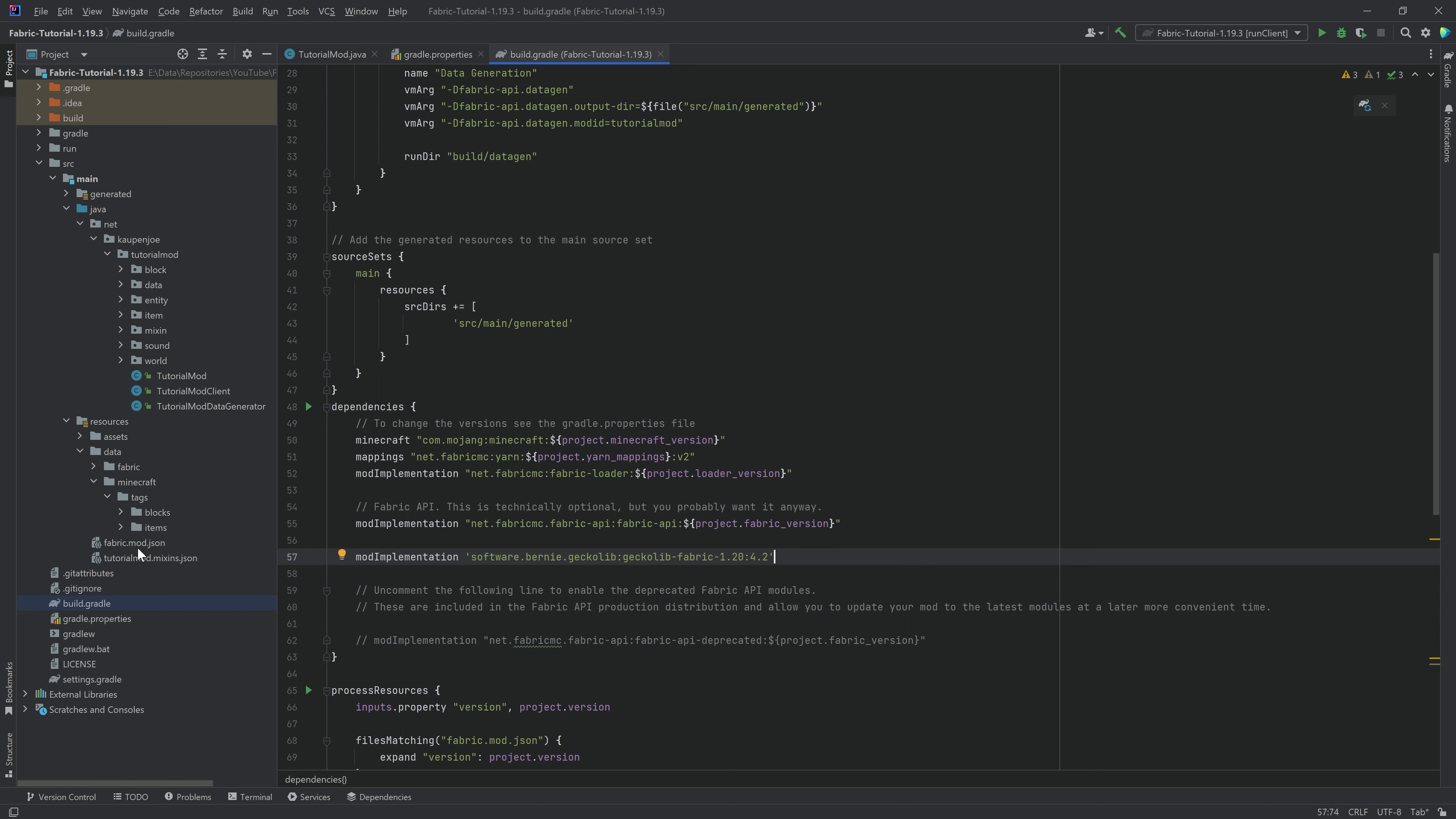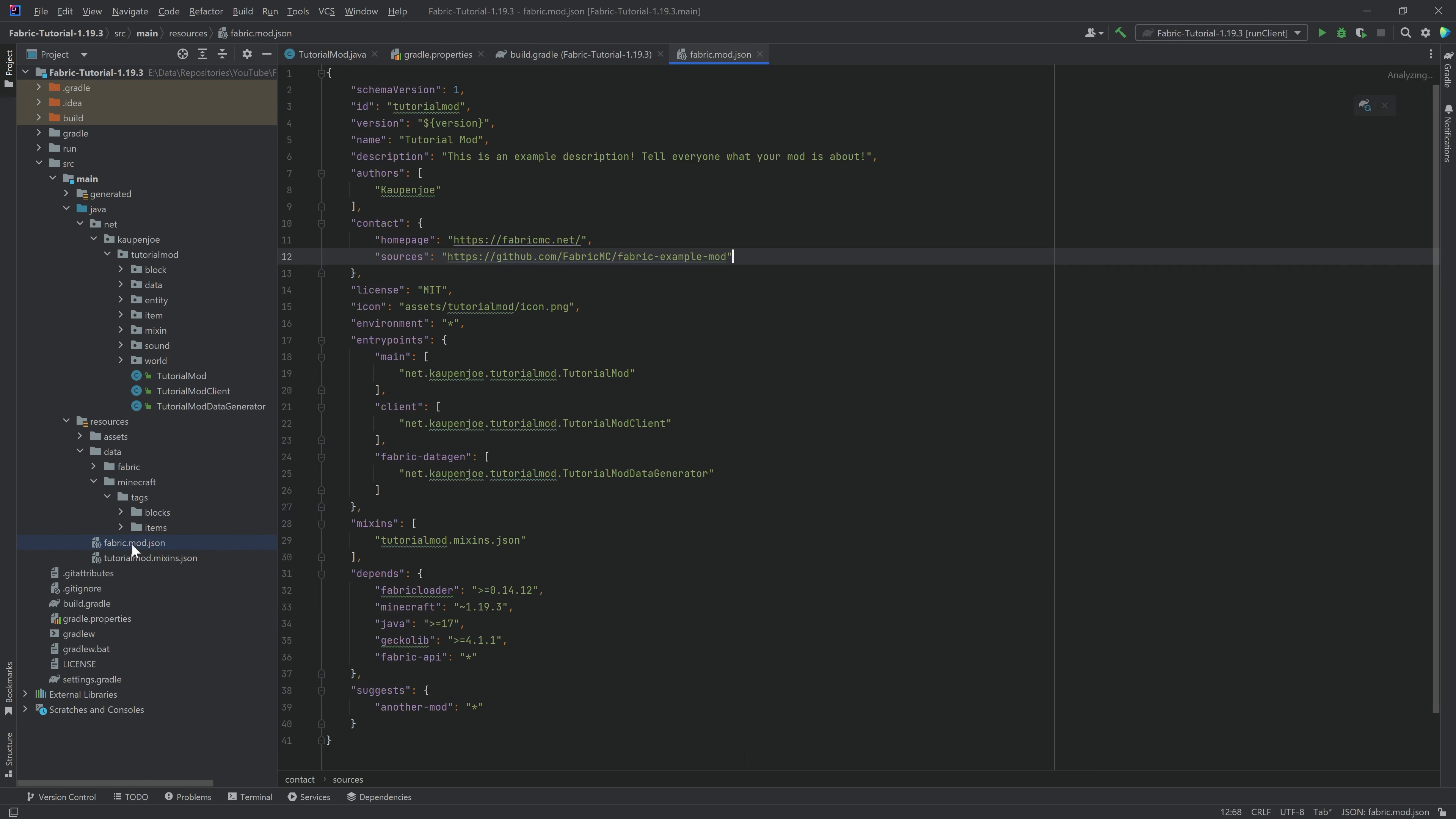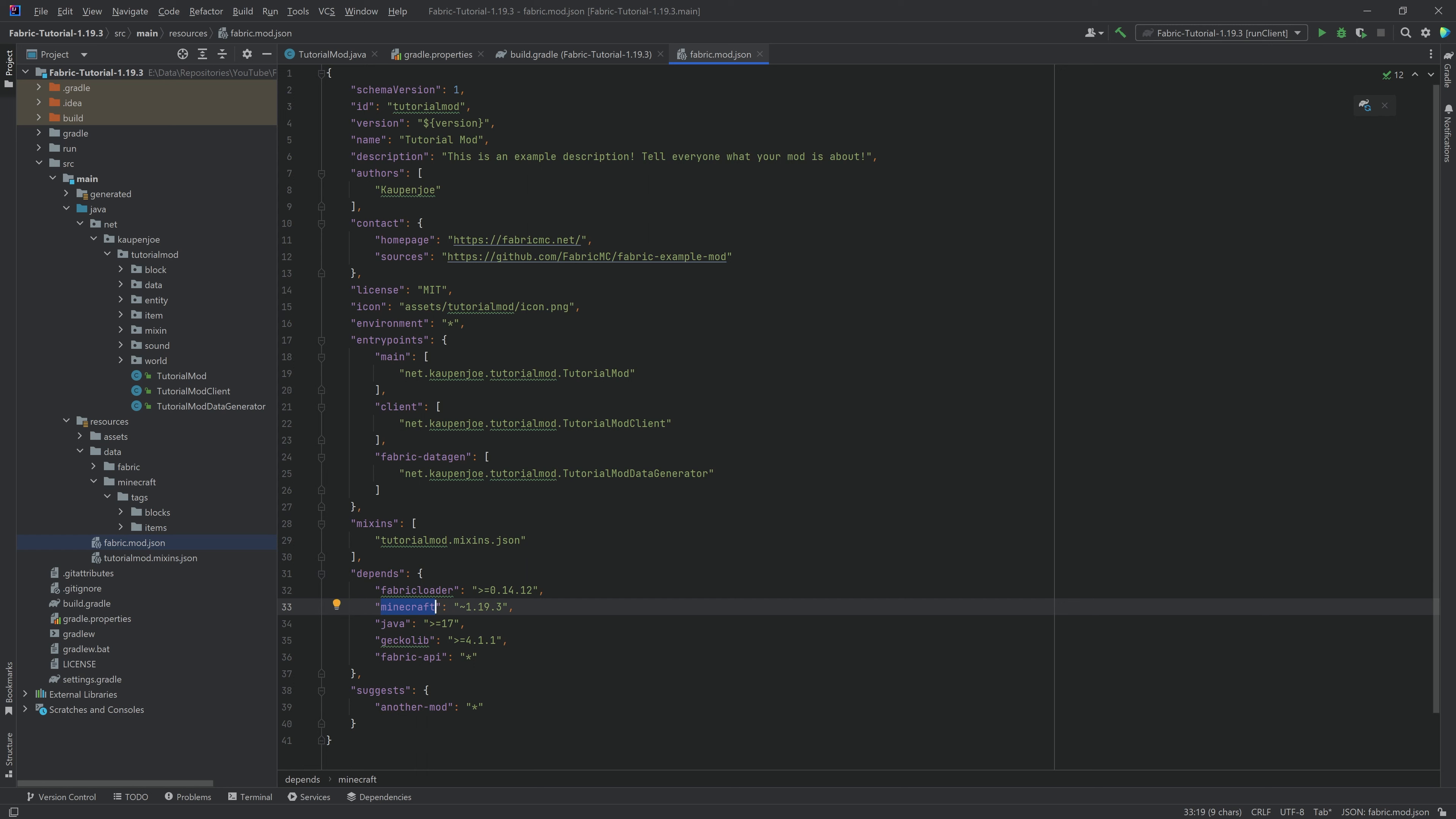And the last thing we want to do is in the Fabric mod JSON, we want to make sure that the Minecraft dependency over here, right? So our mod depends on Minecraft. And right now it looks for anything that's 1.19. What we're just going to say is if it's bigger or equal than 1.19.3, that's going to be fine.